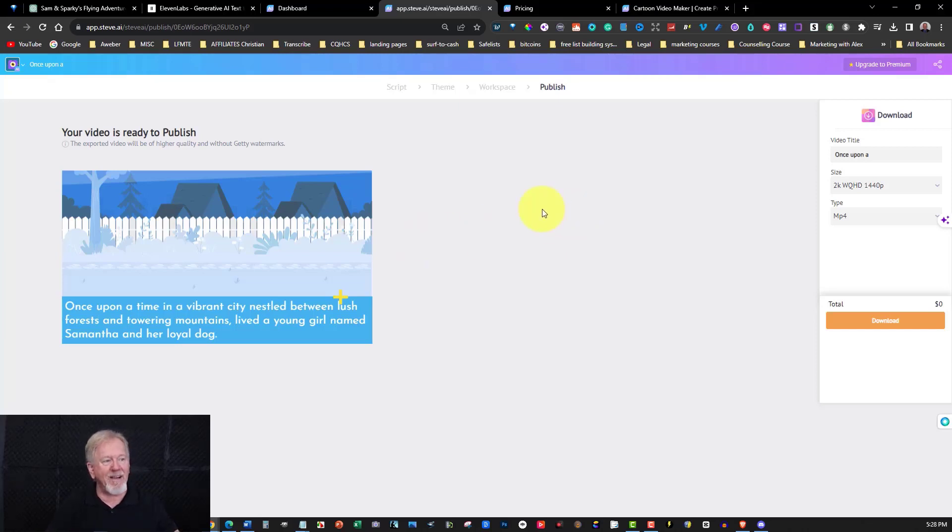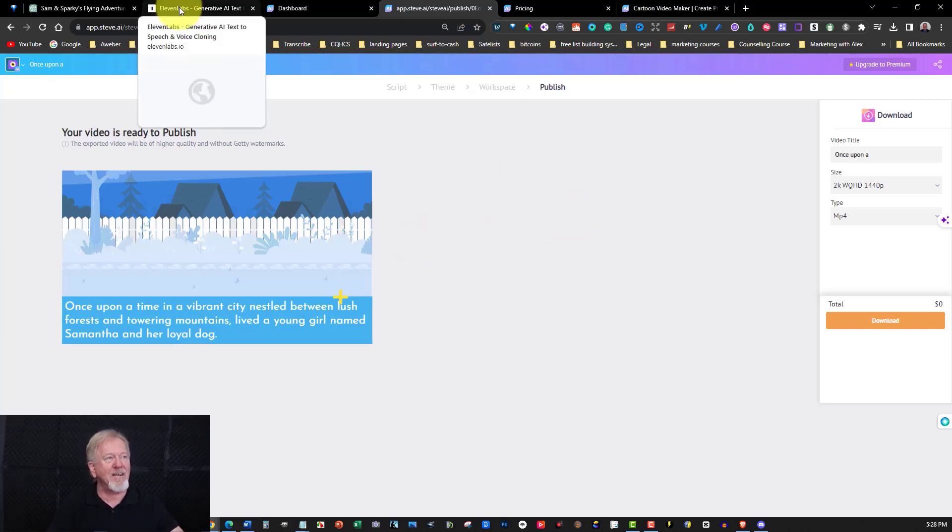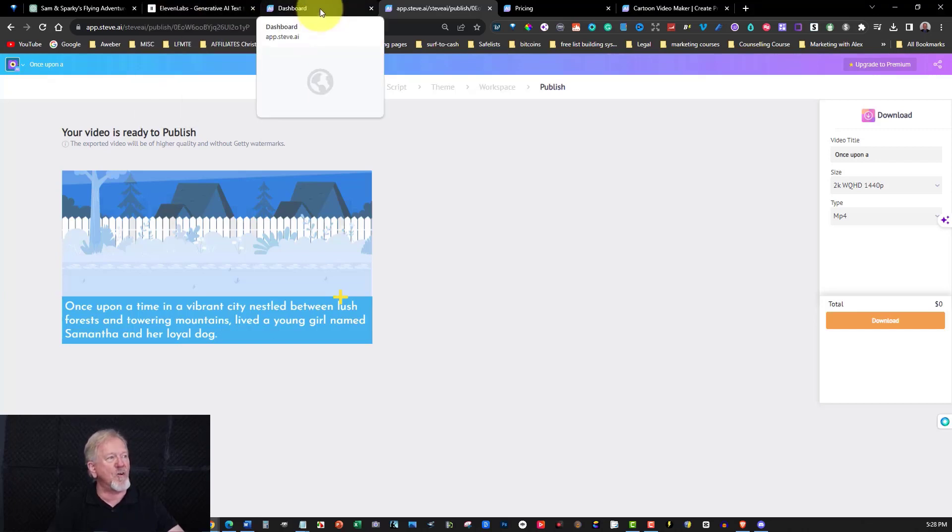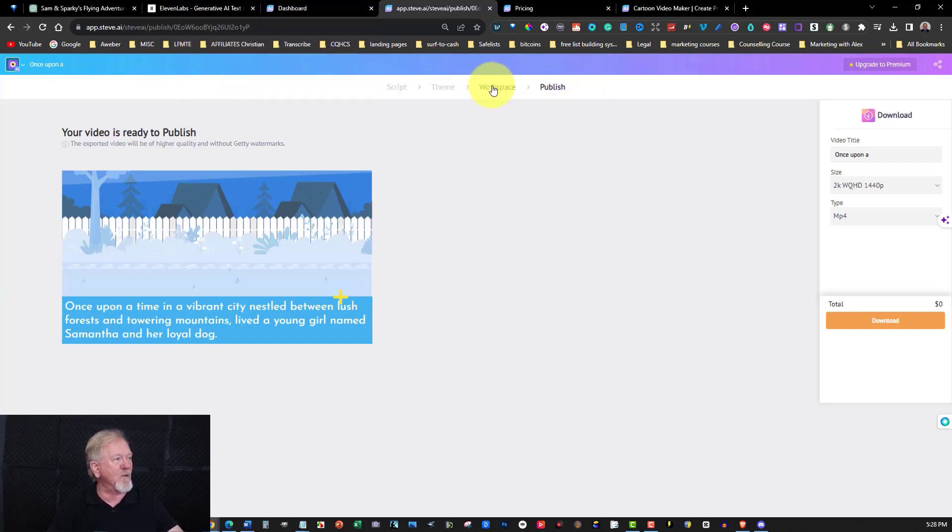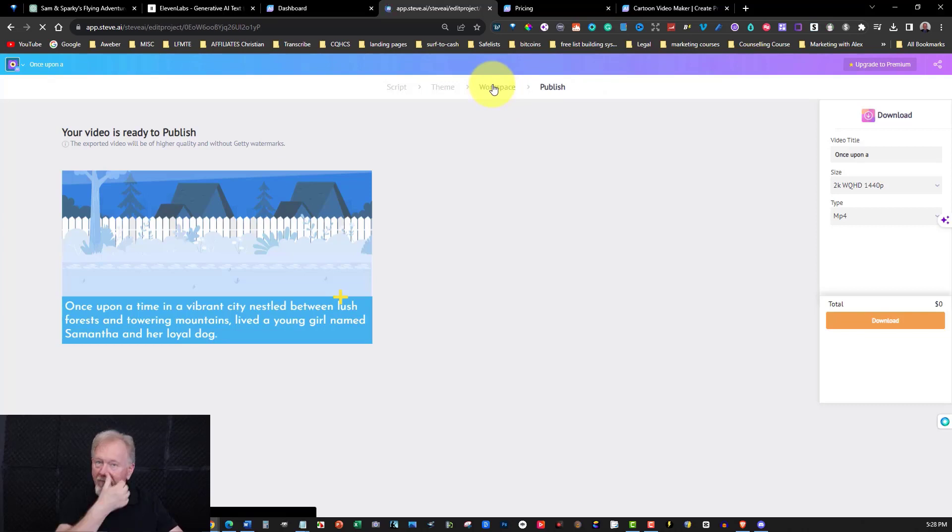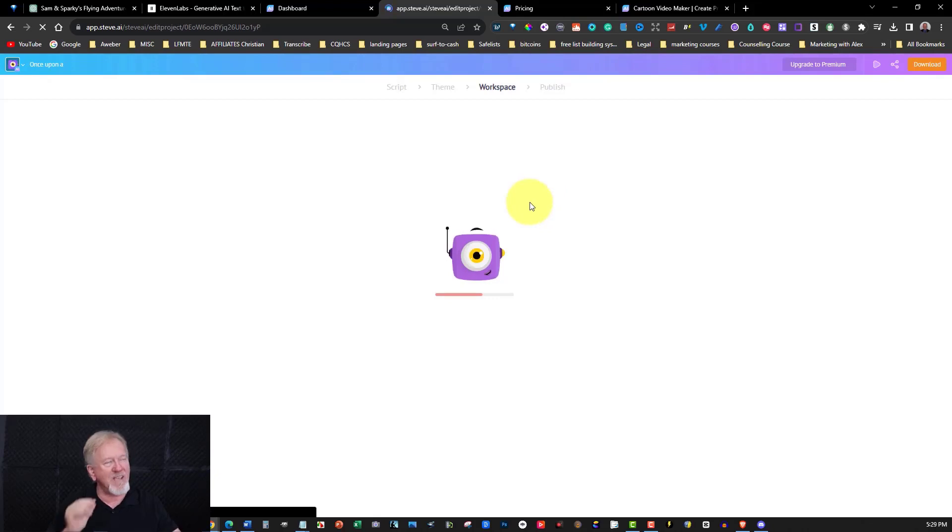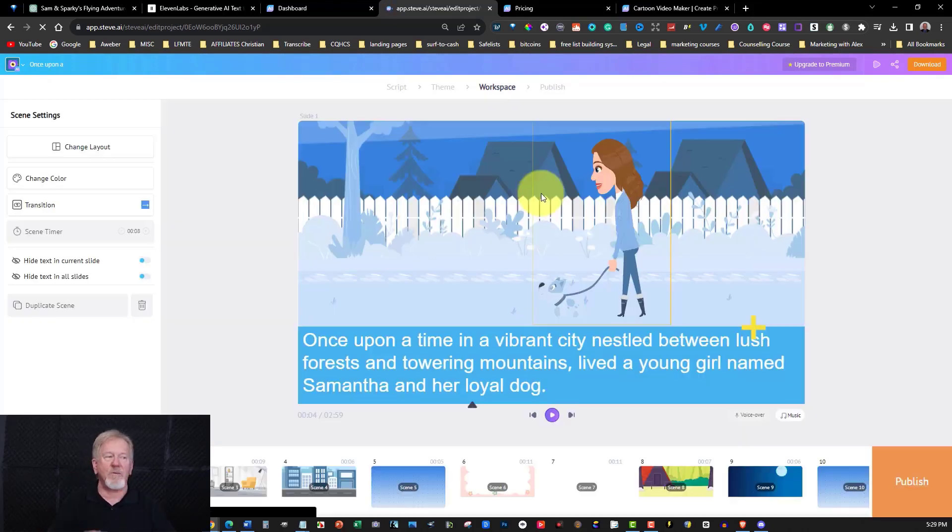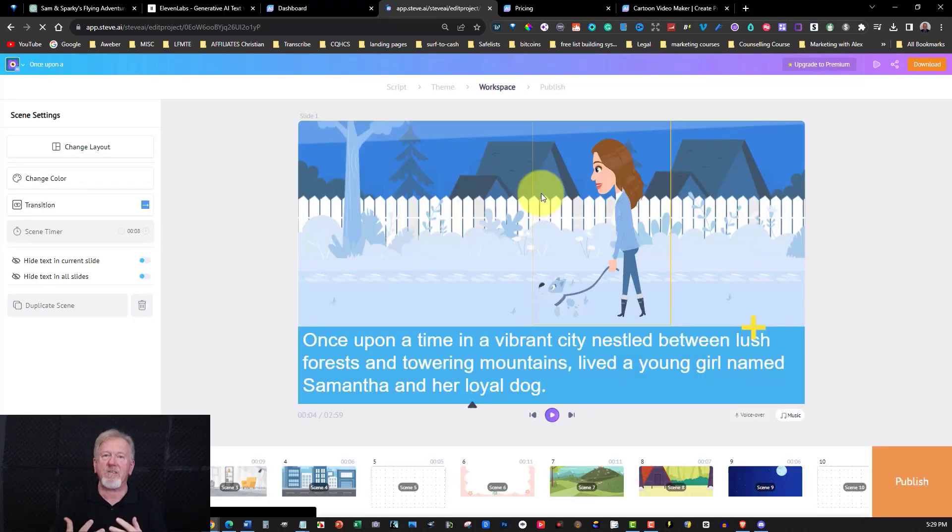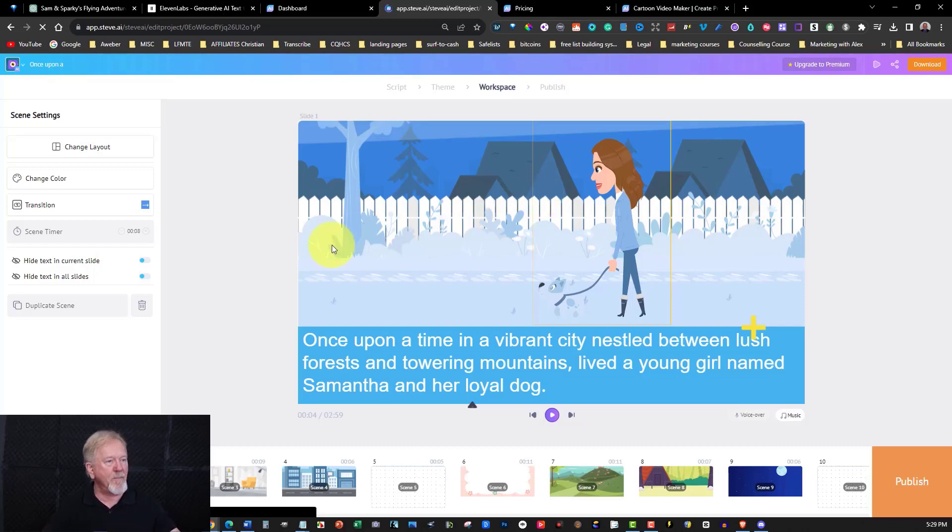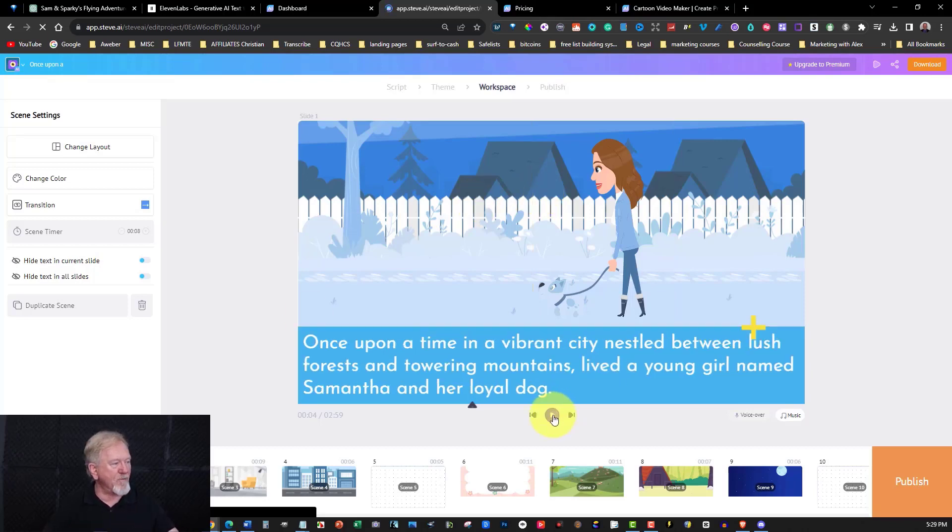And the best part about it is the voiceovers. The voiceovers in Eleven Labs match the voiceover. Now, let me just show you one other thing. I'm going to go back to the workspace, and I'm very briefly going to show you how well this lines up with the voiceover, because that is one of the key points, which is one of the reasons why I love to use the voiceover with Steve AI. Now, let's go and have a quick look at what it's like. We'll start from the very beginning.